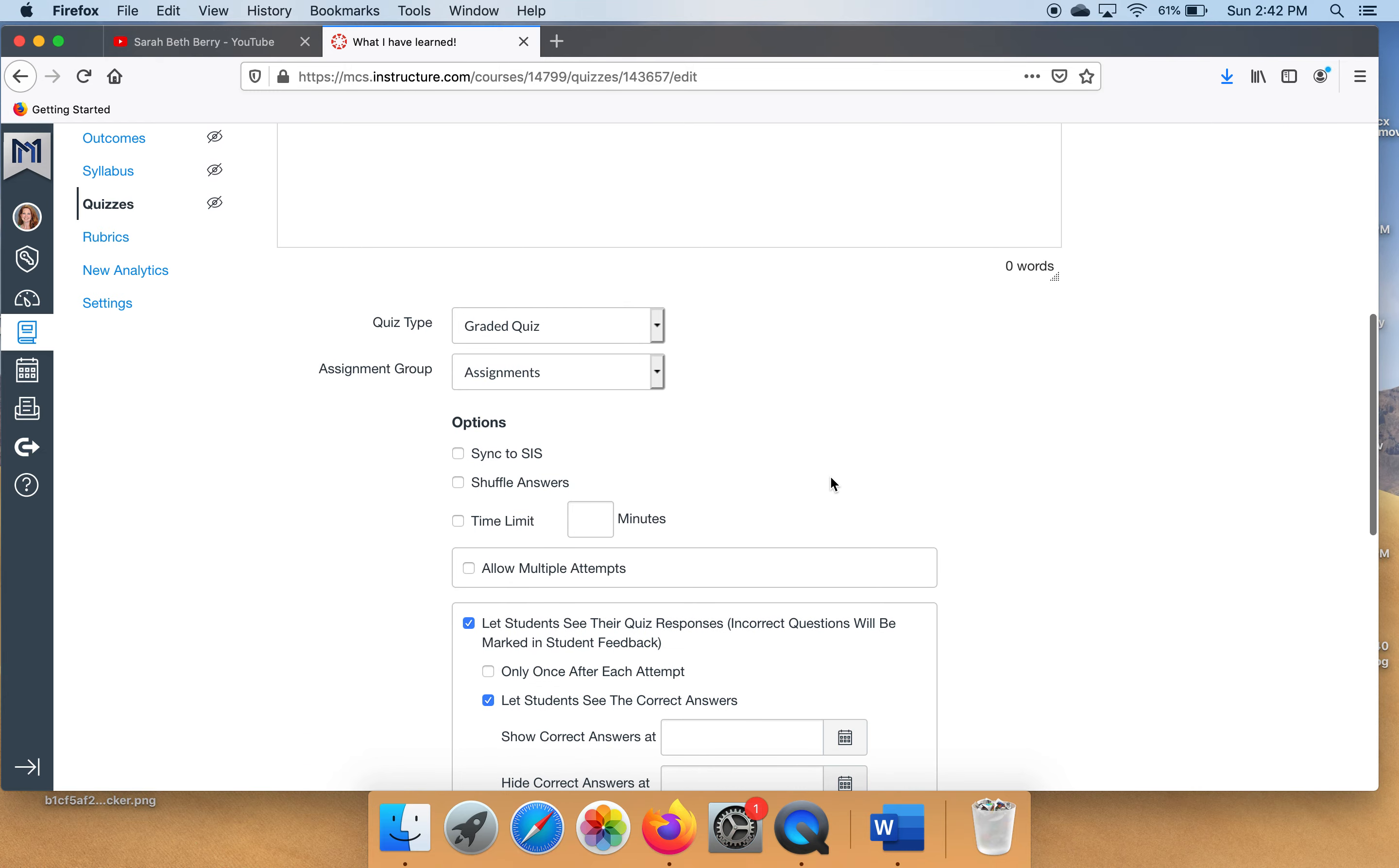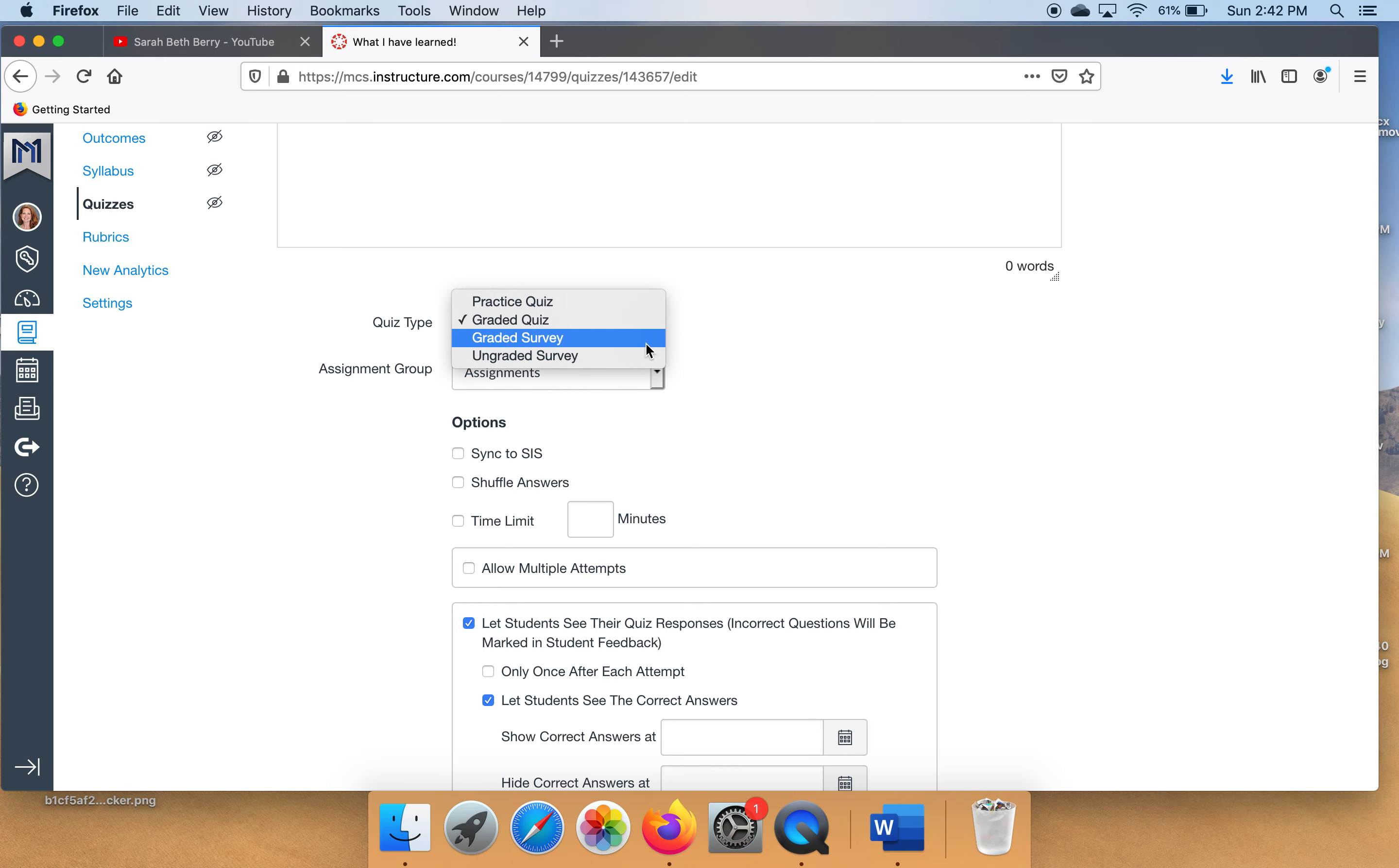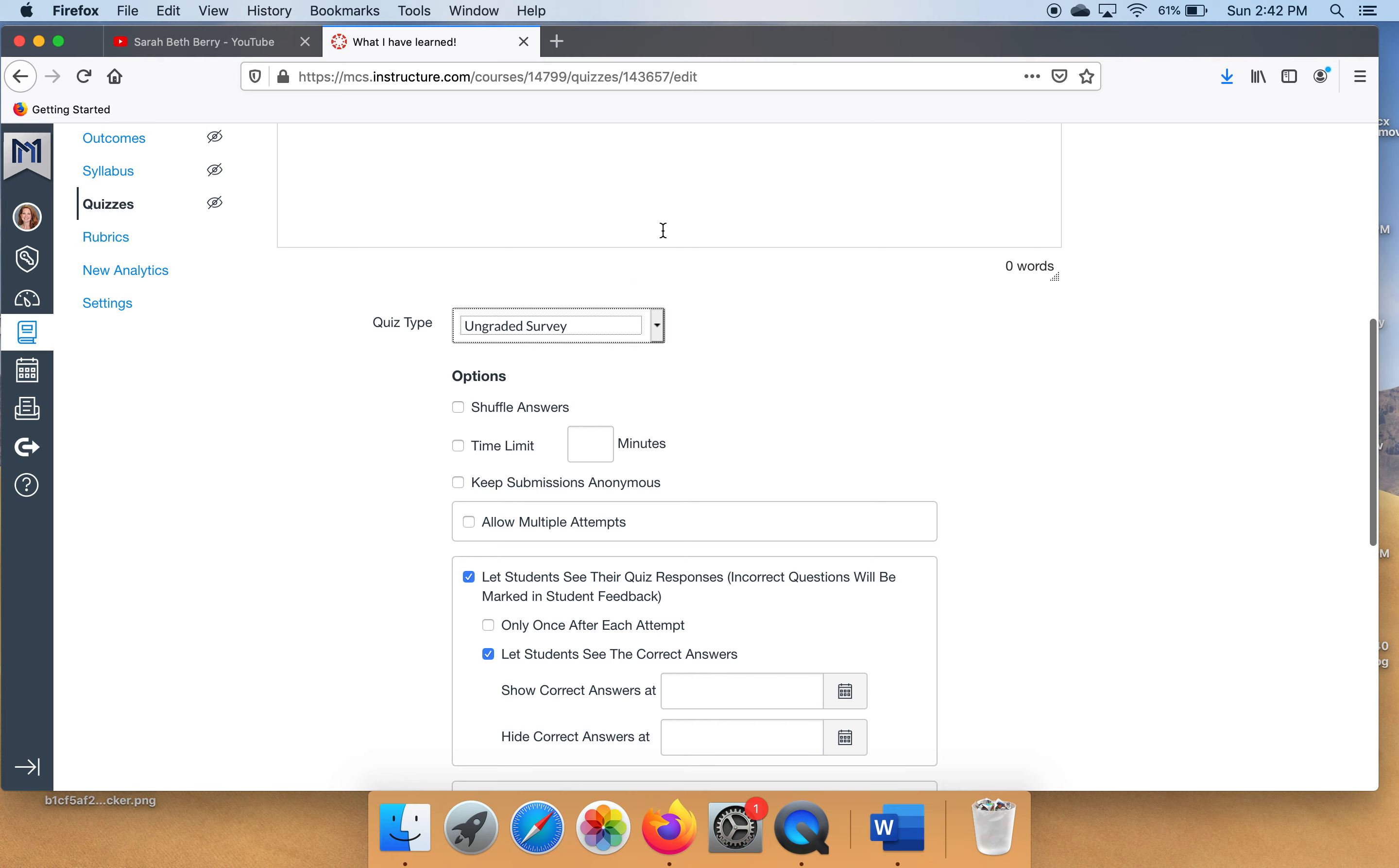Right now the first thing I want you to notice is where it says quiz type, where it says graded quiz. Let's change that to ungraded survey. This isn't going in the gradebook. This is for you to know. So ungraded survey.